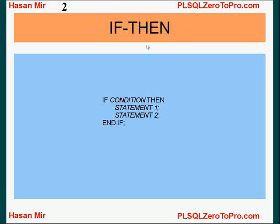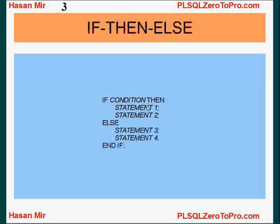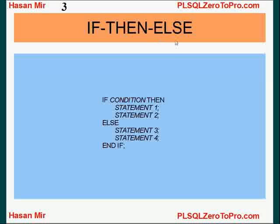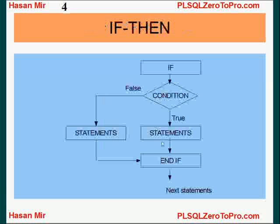Let me go back. So in case of if-then syntax, if condition results in true, then statement 1 and 2 would be executed. If condition results in false, then nothing is executed. Now let's come back to if-then-else clause. If condition is true, then 1 and 2 is executed. If condition is false, then 3 and 4 is executed.